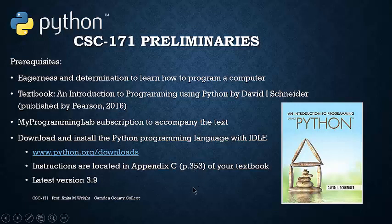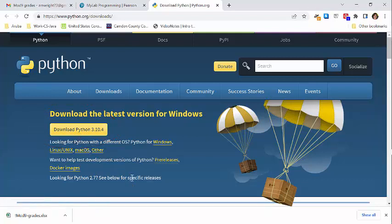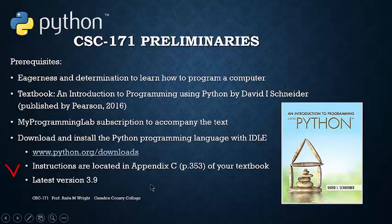You will also need to download and install the Python programming language with IDLE. You can do this by going to www.python.org/downloads. If you are using Windows, you can click on Download Python 3.10.4. If you are using Mac or Linux, you can select the options for Mac or Linux. Most Mac computers have Python already installed, so check before you go ahead and download. Instructions for this are also located in Appendix C of your textbook.